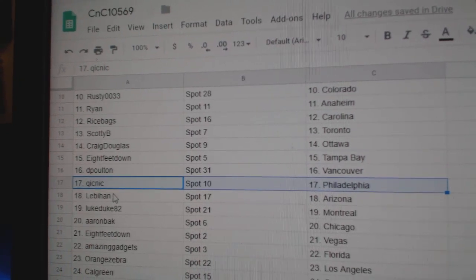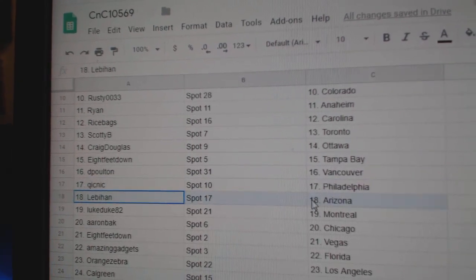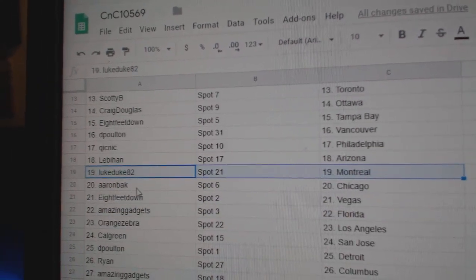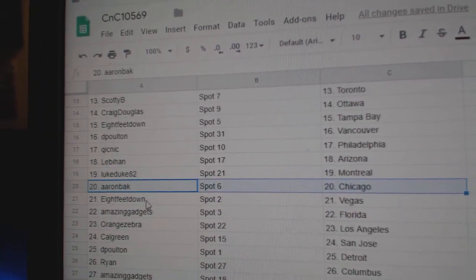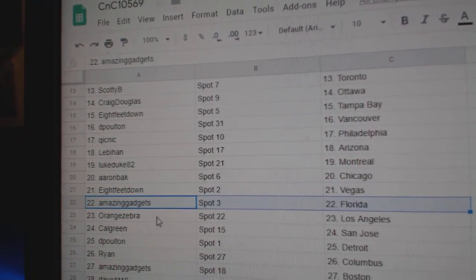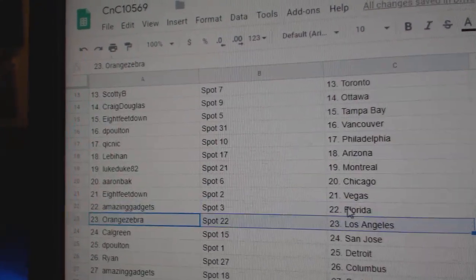I think Quick's got Philly, Leb's got Arizona, Luke Duke Montreal, Aaron Chicago, eight feet Vegas, Amazing's got Florida.